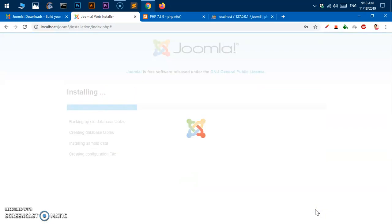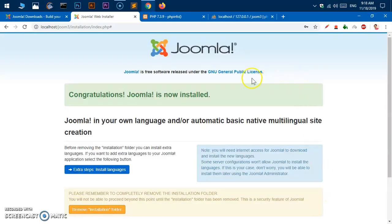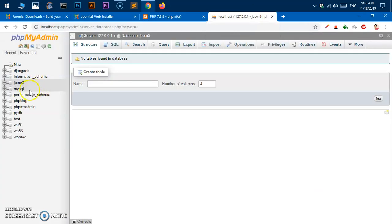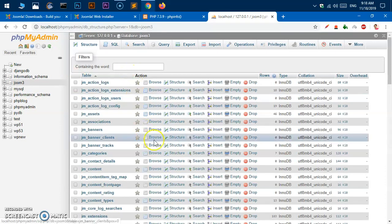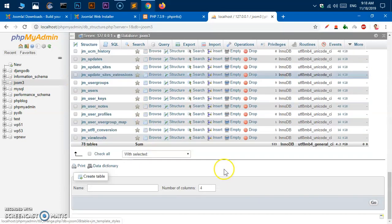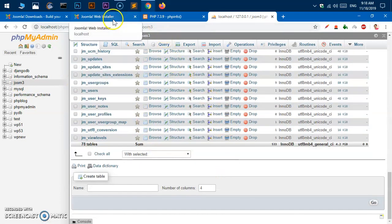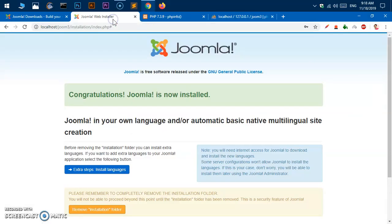While the installation is running it is also creating the database. If you go to phpMyAdmin and click on joom3, you can see the database tables being created. Let's go back and wait for the installation to finish.